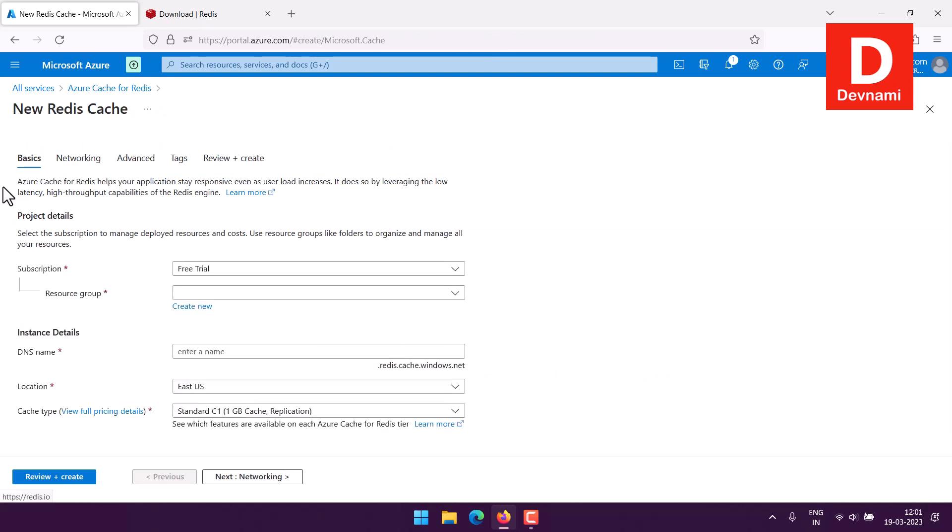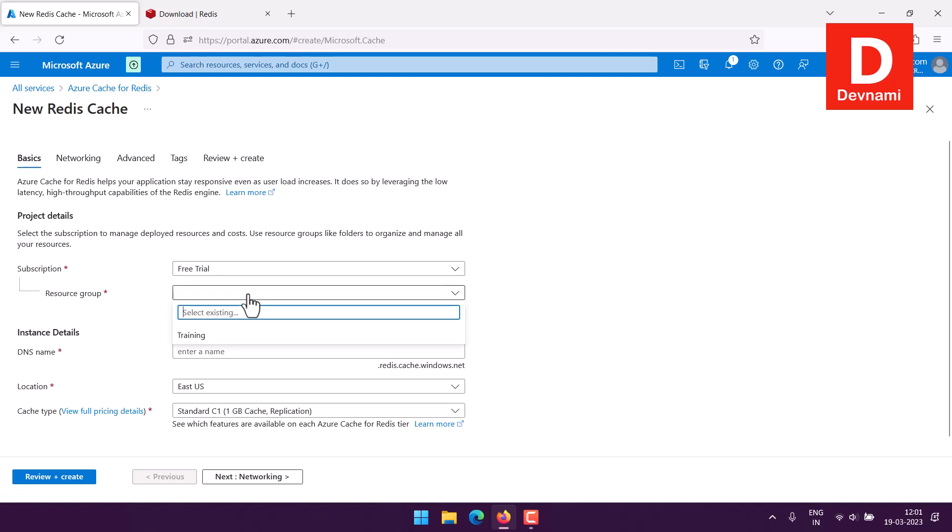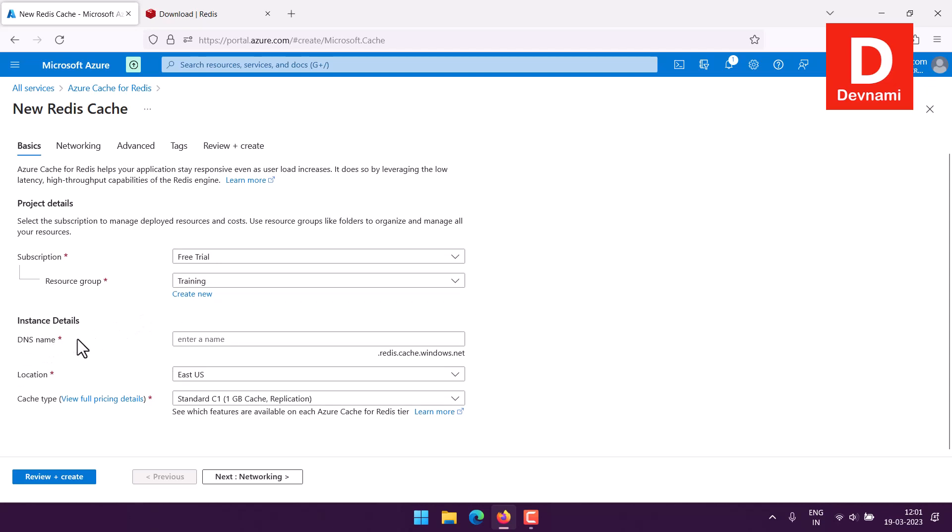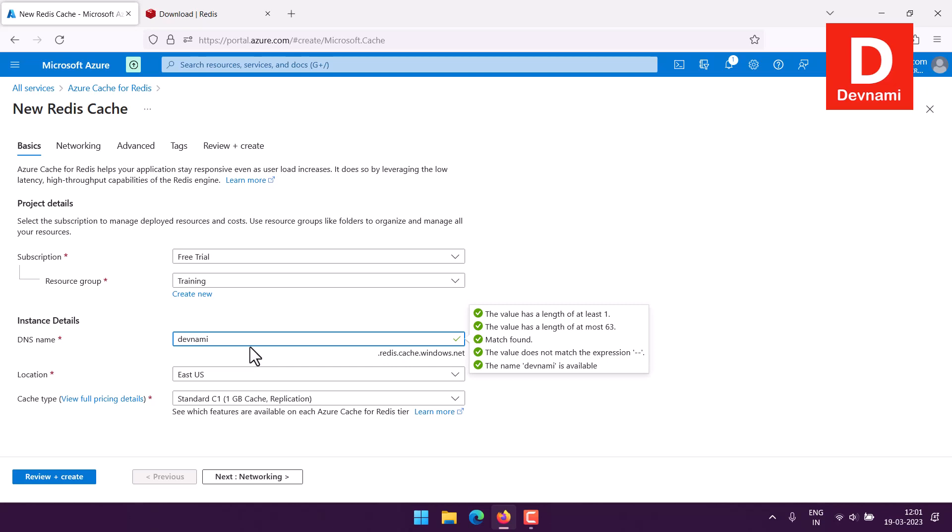Here you can see the project details. I will go with my free trial, then resource group I can create new or simply attach to existing resource group. Next is DNS name, so you have to name your instance. Let's say devnami-redis, so devnami.redis.cache.windows.net.